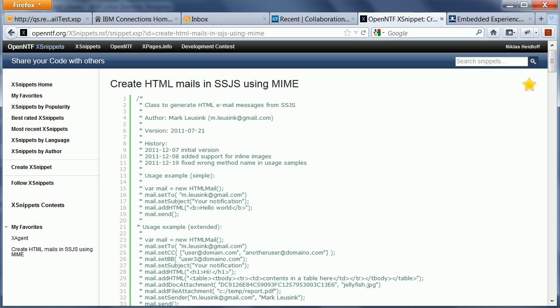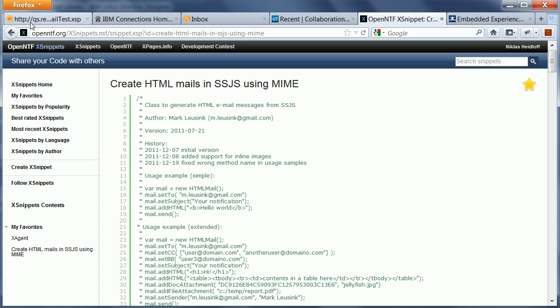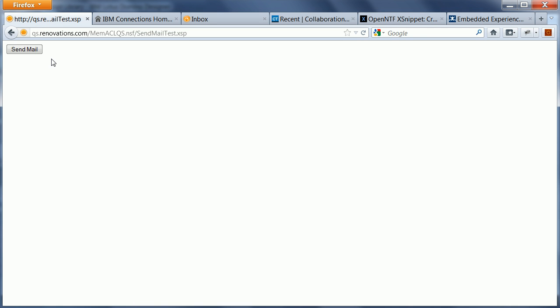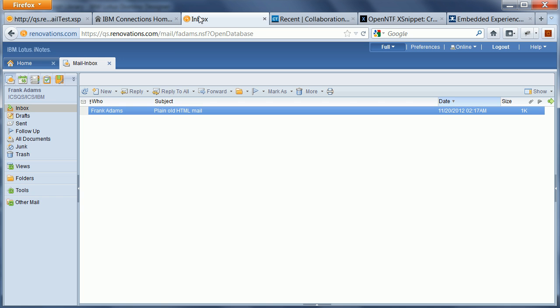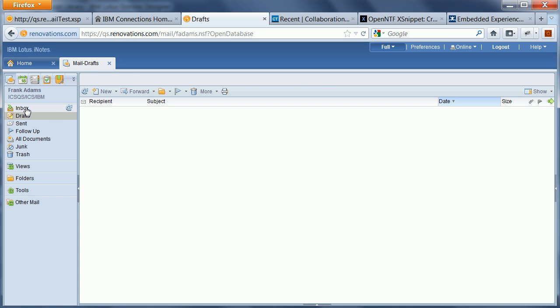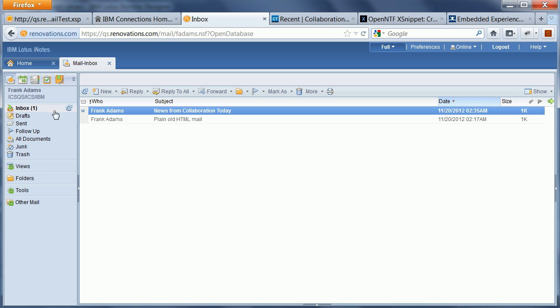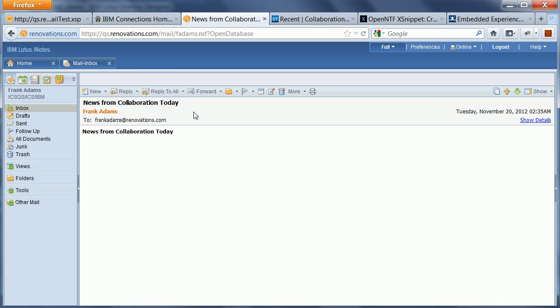So let's take a look how this works. So I press the button now Send Mail and now when I go in Notes I should see my email showing up here. News from collaboration today.